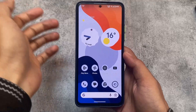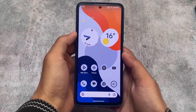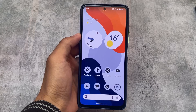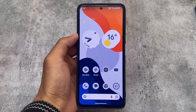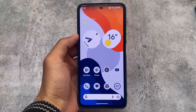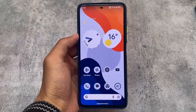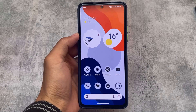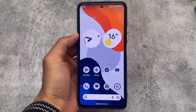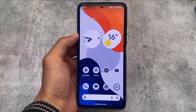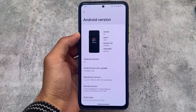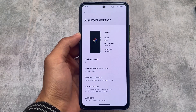After a long time, PixelPlusUI based on Android 13 is finally here. We have a hands-on first look at how things are going, first impressions, and which new features have been added. Stay tuned and make sure to watch this video till the end.